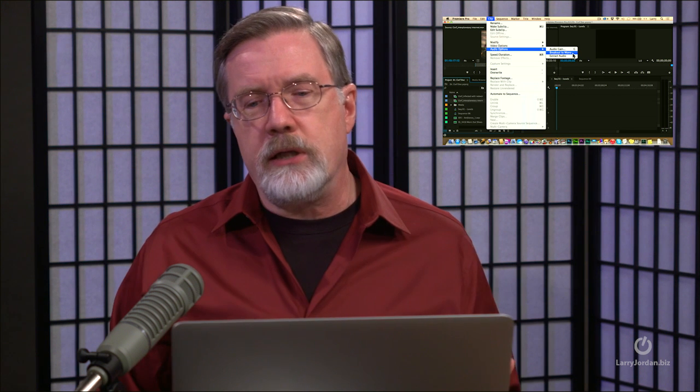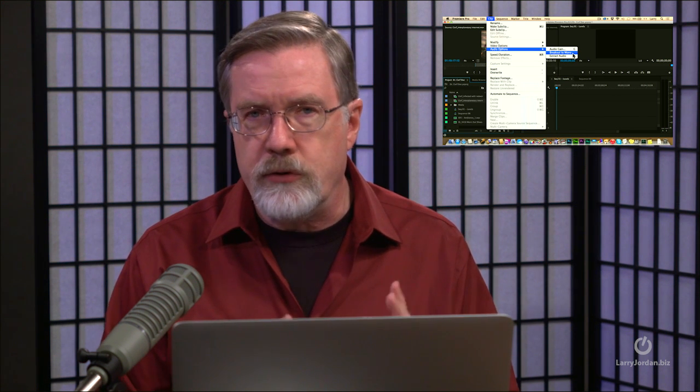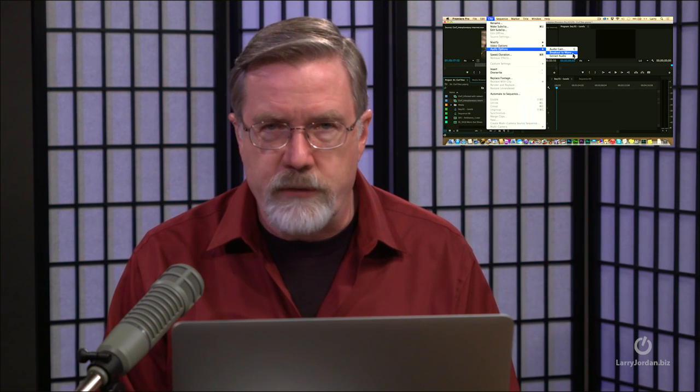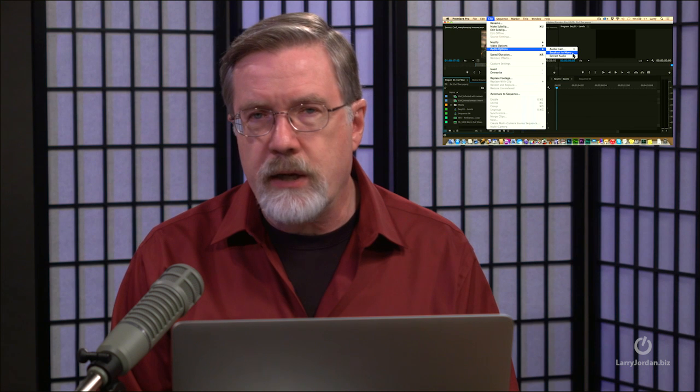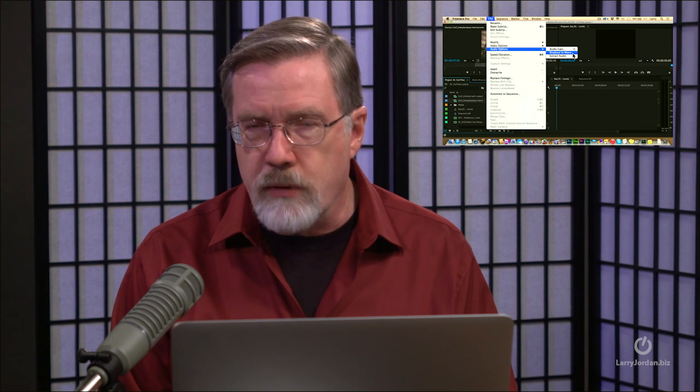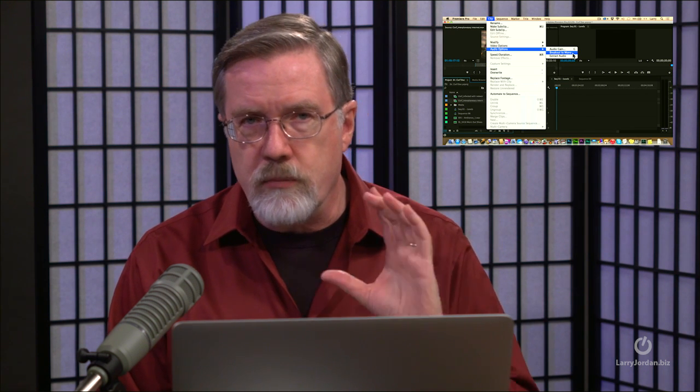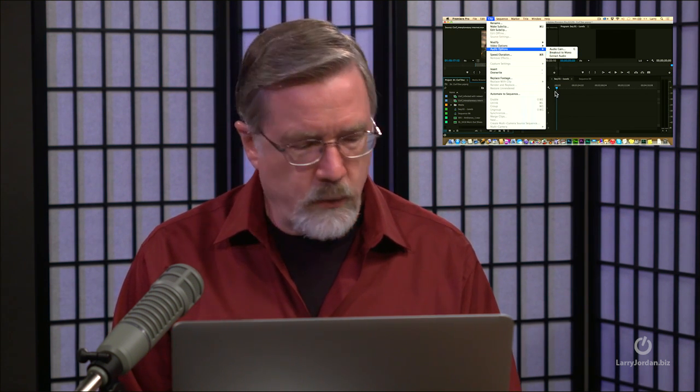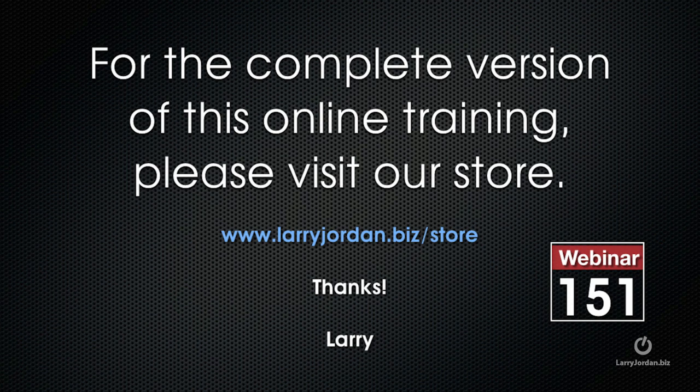If sync is not important, you don't need the video or you just need wild sound or you want to separate everything into its components, then Breakout to Mono, Mono Clips, or Extract Audio, Multi-Channel Clip is an easier way to work. This has been an excerpt of a recent power-up webinar taking a look at audio inside Premiere Pro CC 2014.